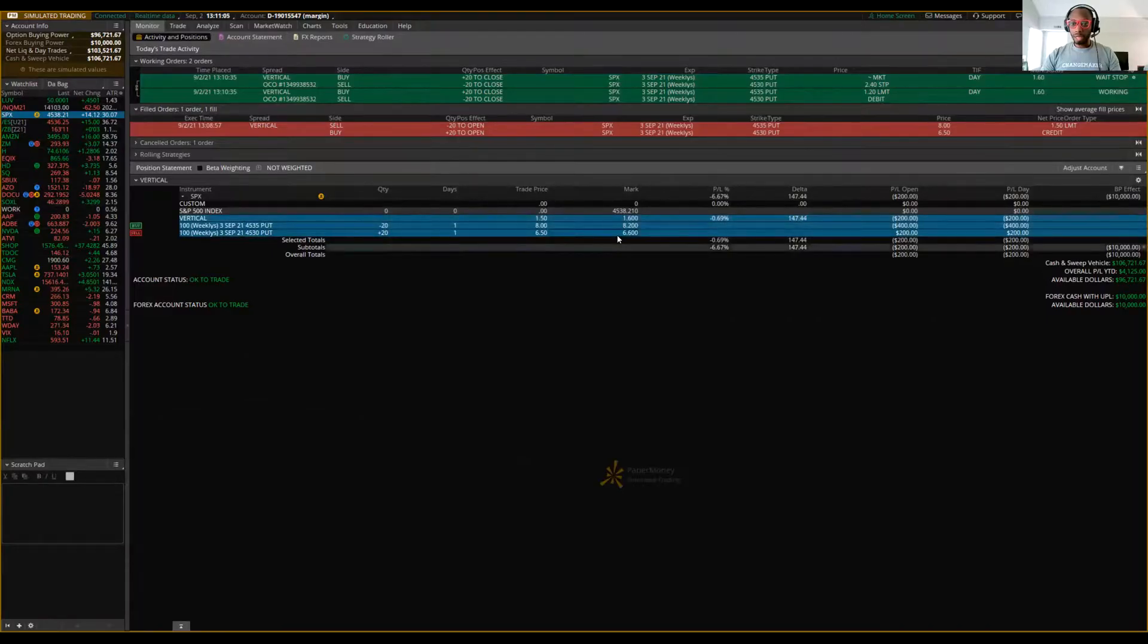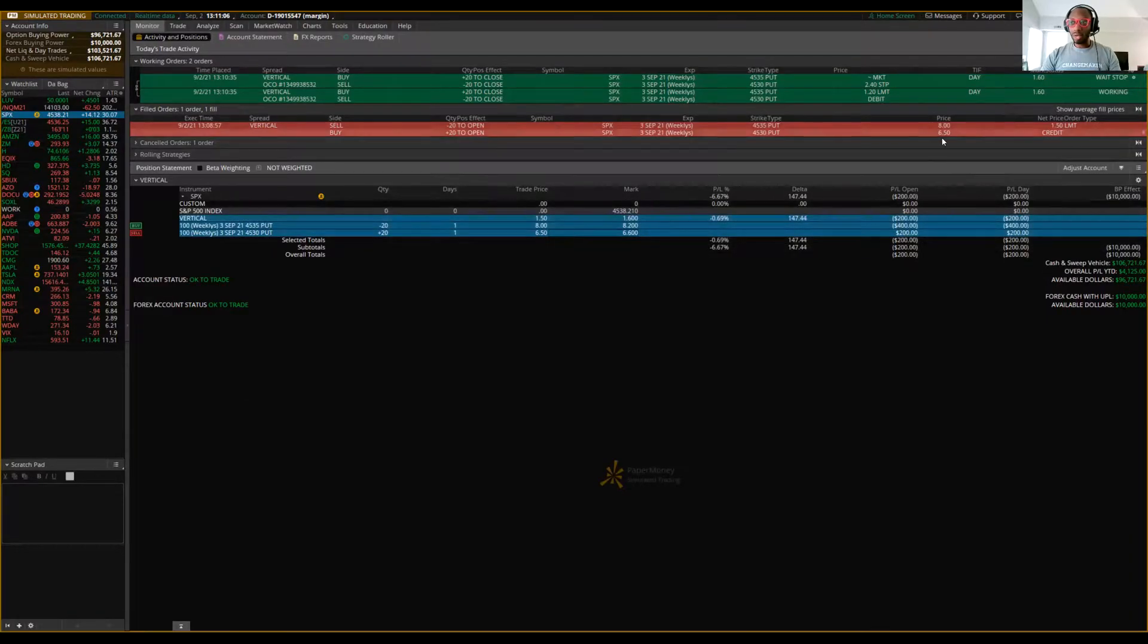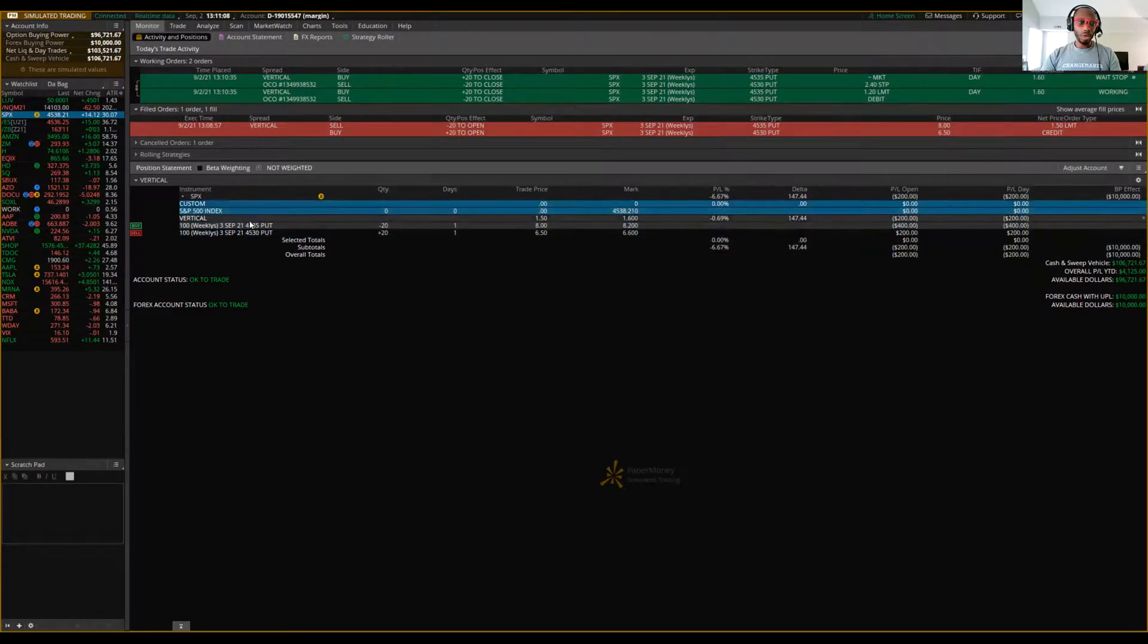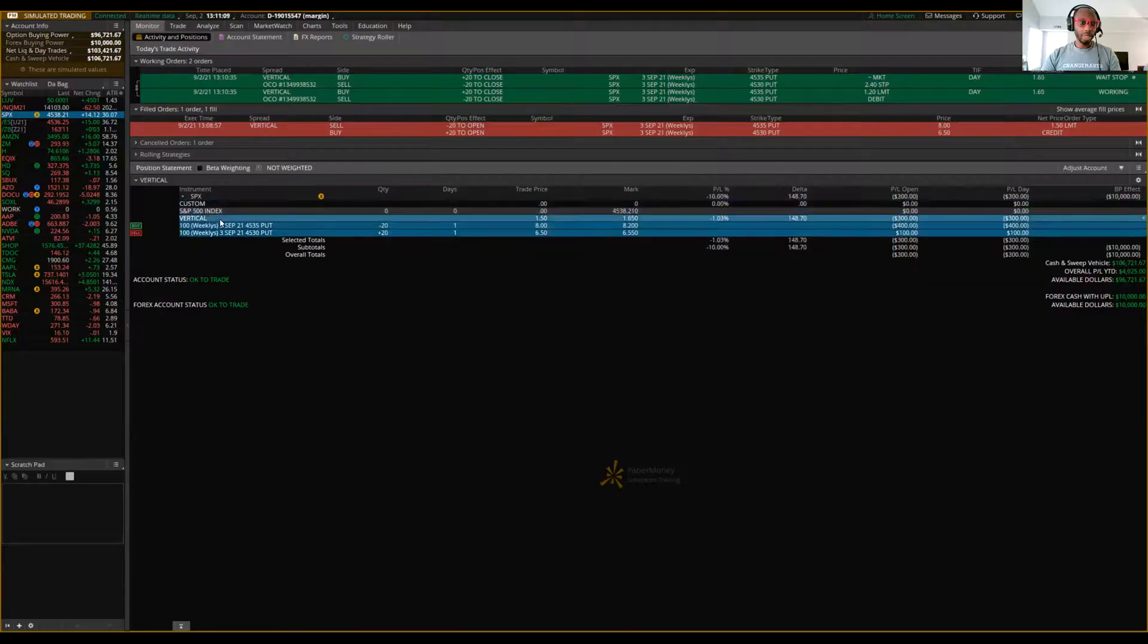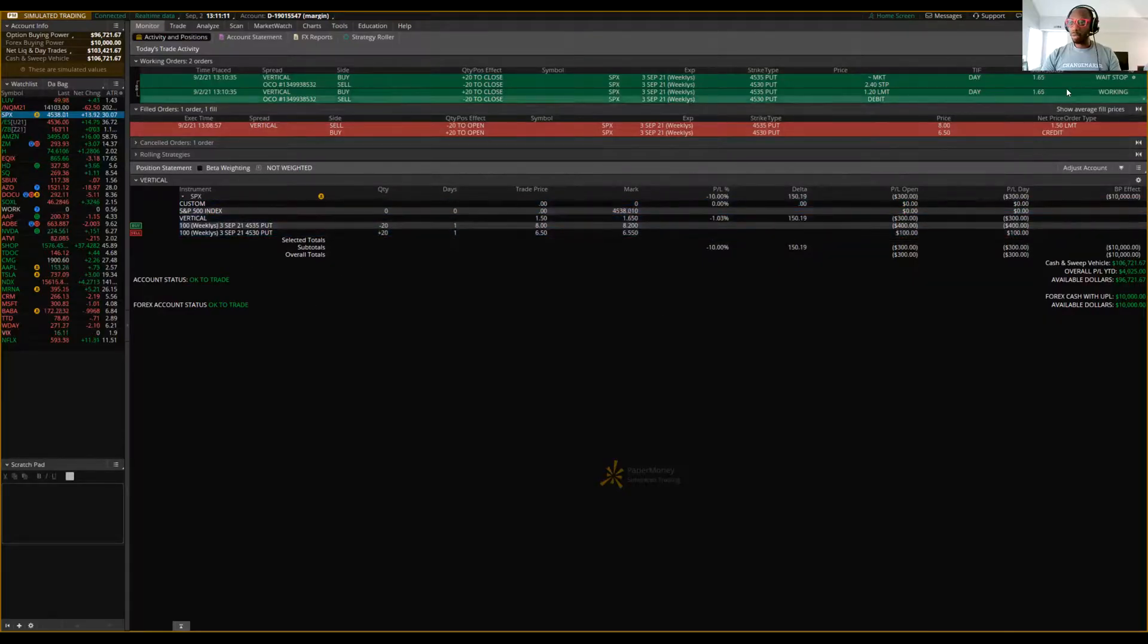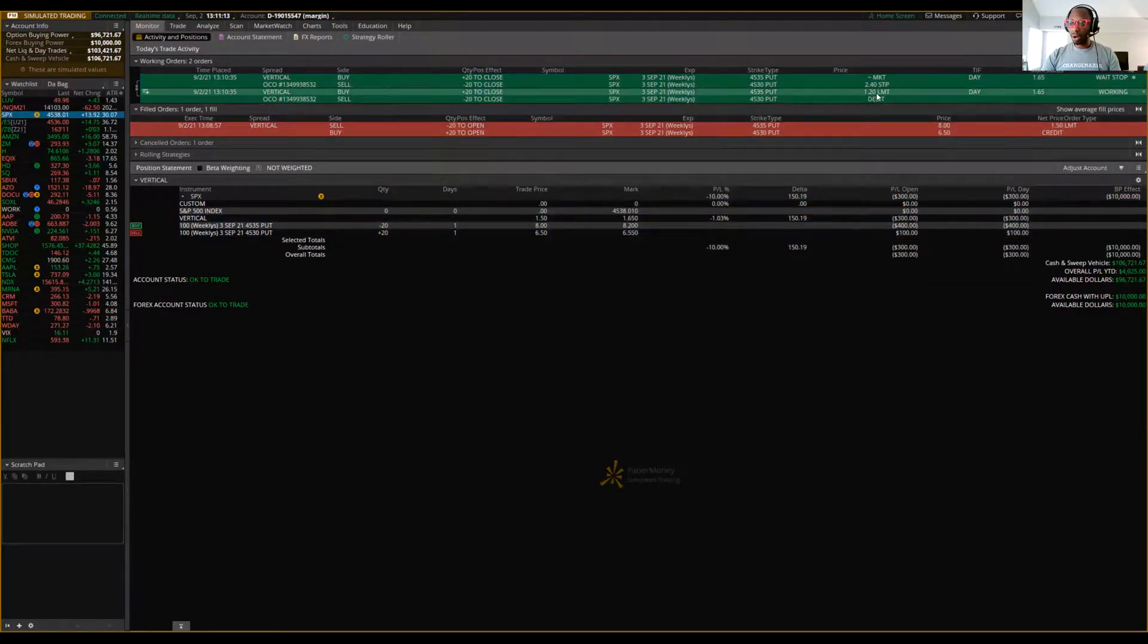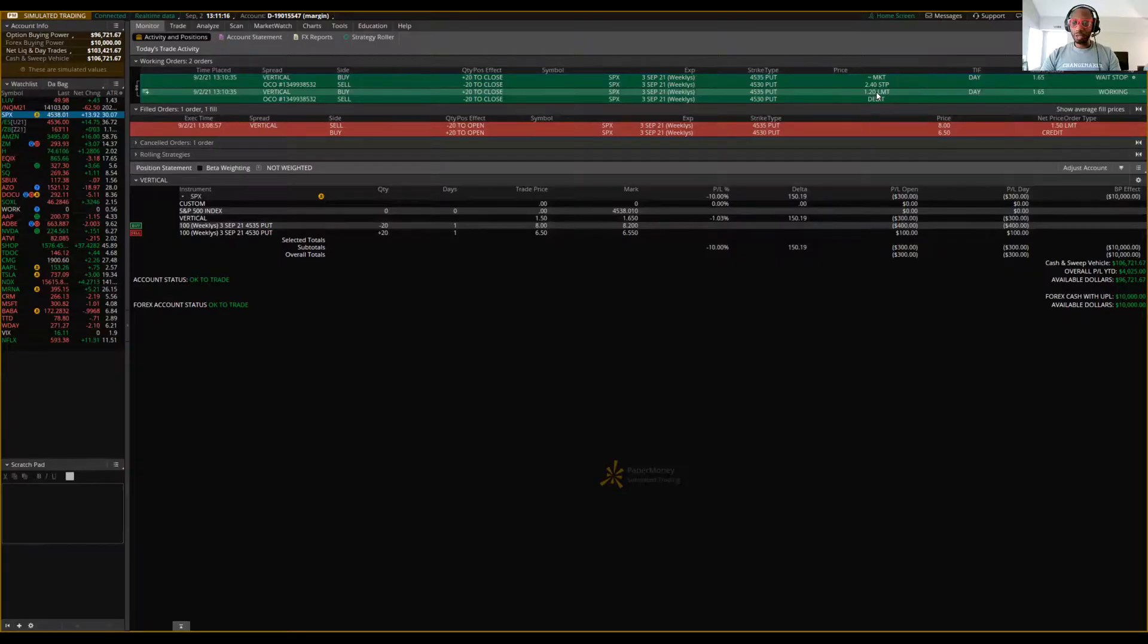All right. Our stop loss. So we don't even have to watch this, right? The order's already put in. We just walk away from the computer. It's going to get us out at our target at 30 cent, 30 cent at 20 contracts. We're going to make $600.